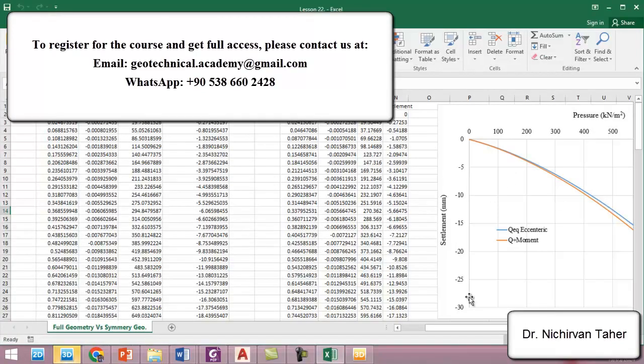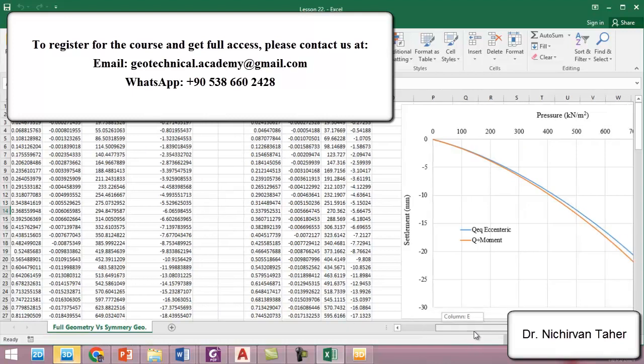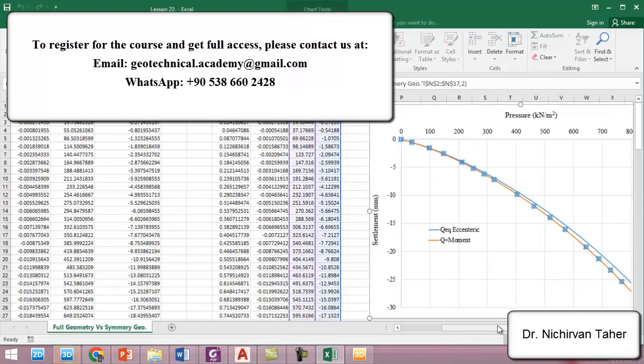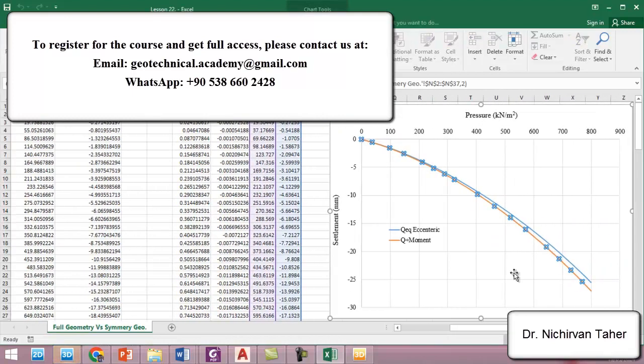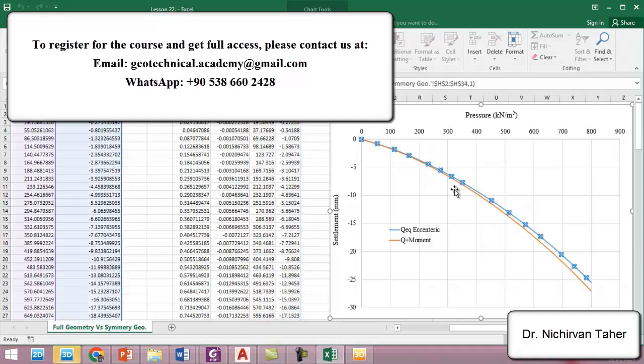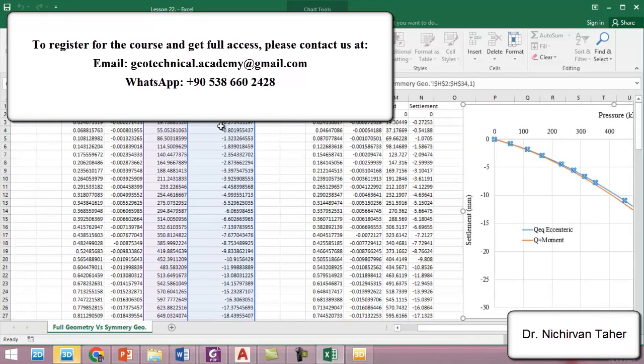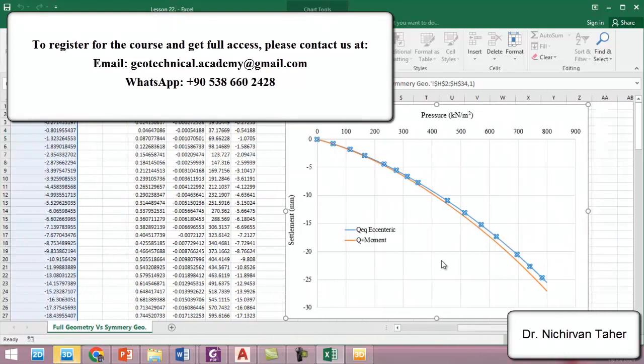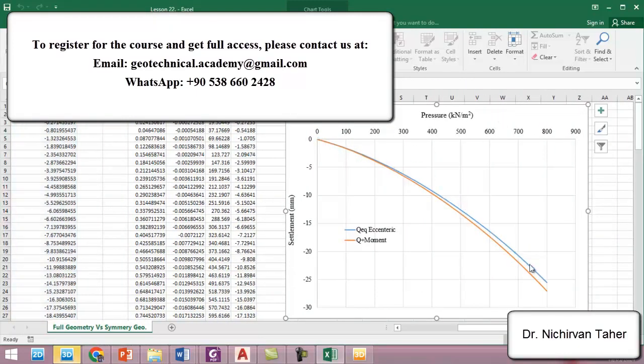So we convert or we export this load settlement curve from PLAXIS to Excel. And I already have done in here, so this load settlement curve is from lesson 22 and this one was from lesson 21. So as we can see that there is also a small difference between the load settlement curves.